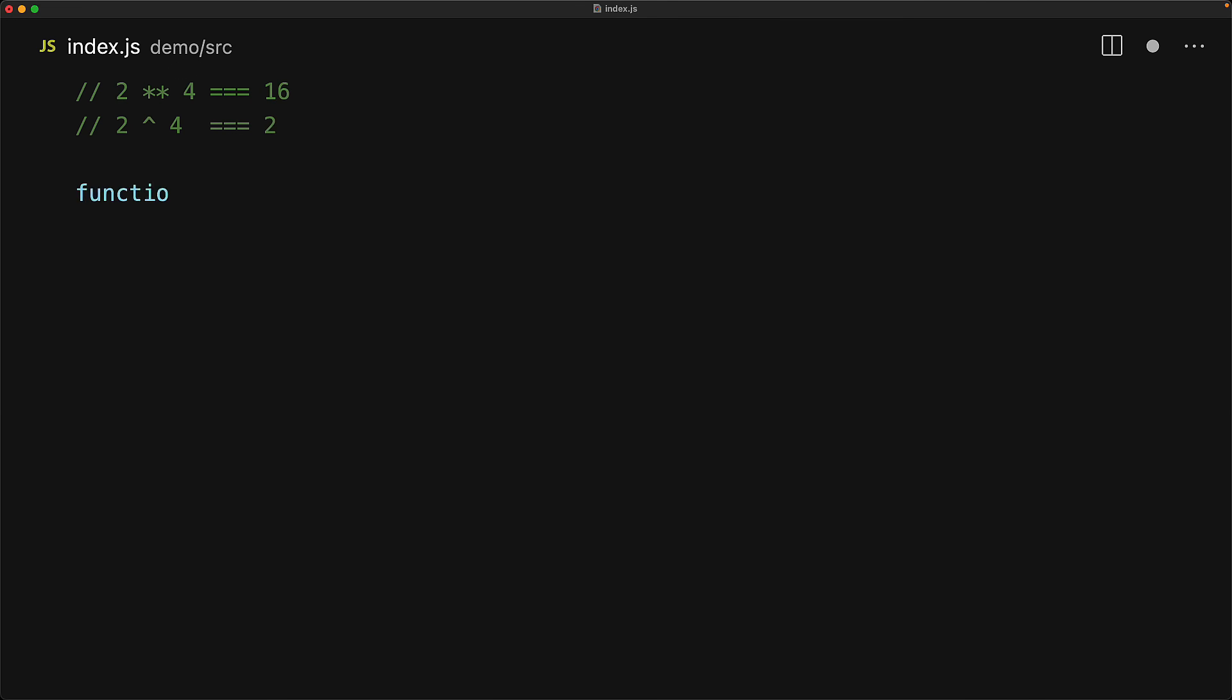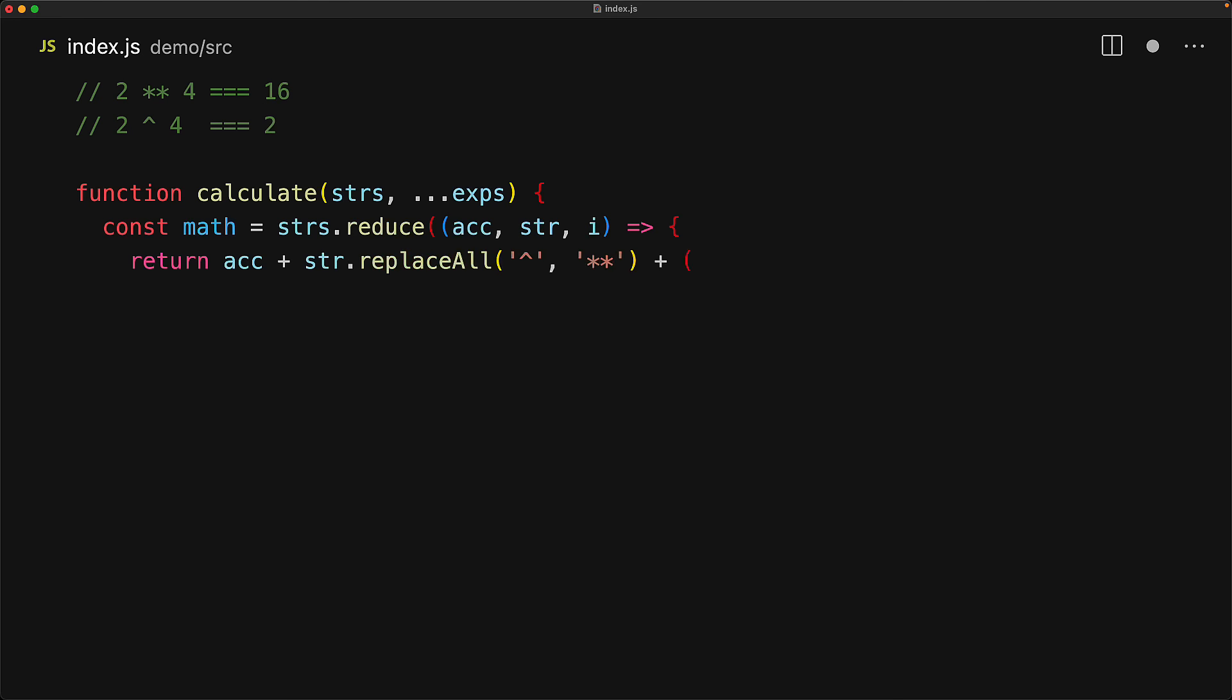We create our own calculate tag function which takes the strings and the expressions, and then within the strings that get passed in, we replace any existence of the caret with the star star, and this allows us to pass the final resulting string directly to JavaScript eval function to get the evaluated numeric result.